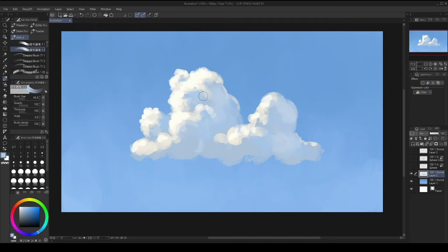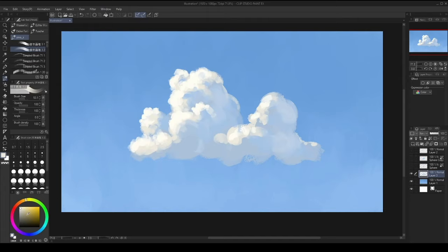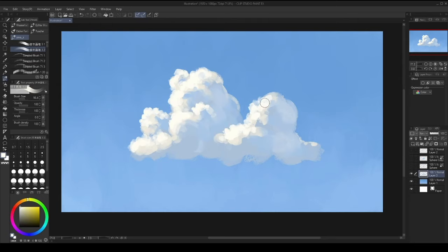And I'm constantly sampling the colors I already have in my cloud to get some sort of consistency with my colors. So I rarely go into my color picker unless I want to introduce a new color. Yeah, something like this.